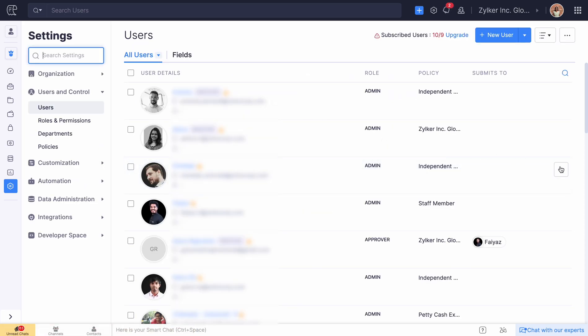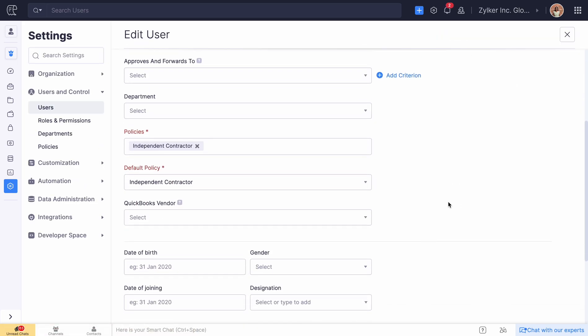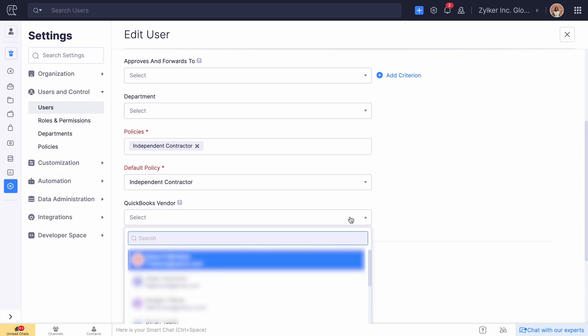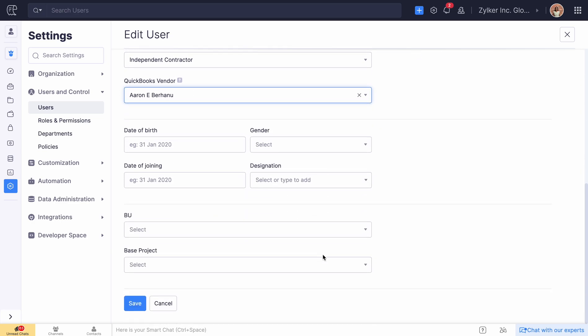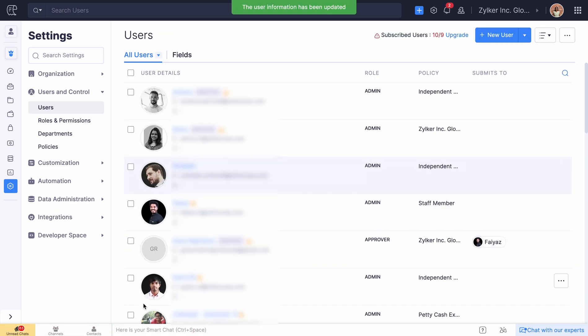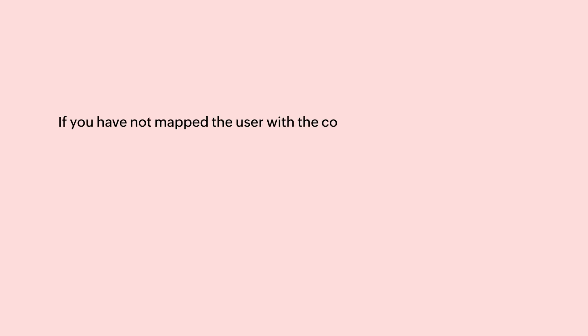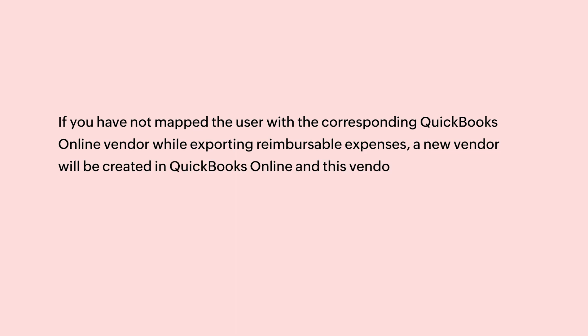Using this integration, you can map the users who created the expenses in Zoho Expense, and the vendor for the bill in QuickBooks Online. If you have not mapped the user with the corresponding QuickBooks Online vendor, while exporting reimbursable expenses, a new vendor will be created in QuickBooks Online, and this vendor will be automatically mapped with the user in Zoho Expense.